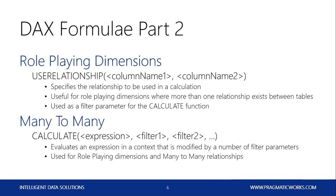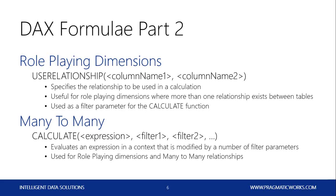And for our many-to-many relationships, we'll also use this formula for our role-playing dimensions: the CALCULATE function. The CALCULATE function is used to evaluate an expression and to apply a series of filters to add additional context to the calculation. And the more experience you get with Power Pivot, the more you'll realize how powerful the CALCULATE function is. It'll become your best friend.